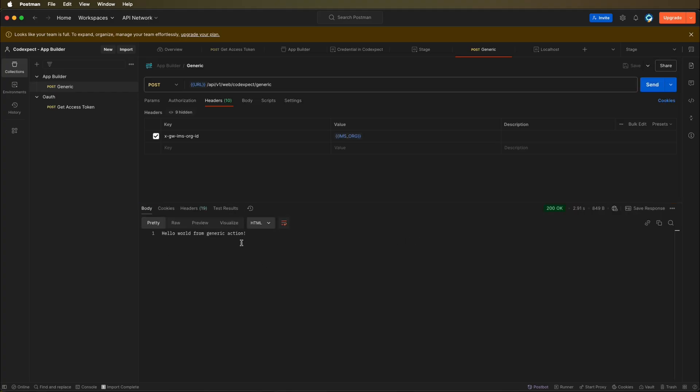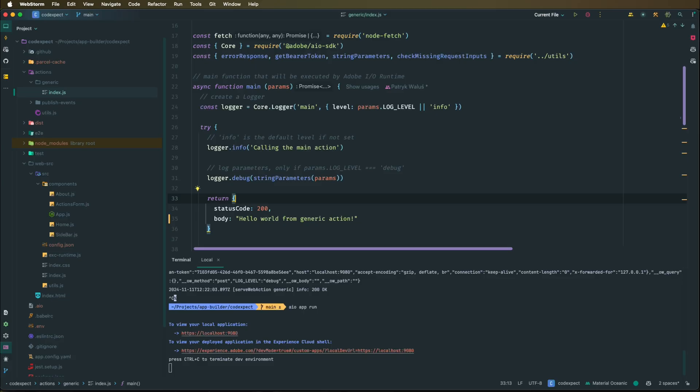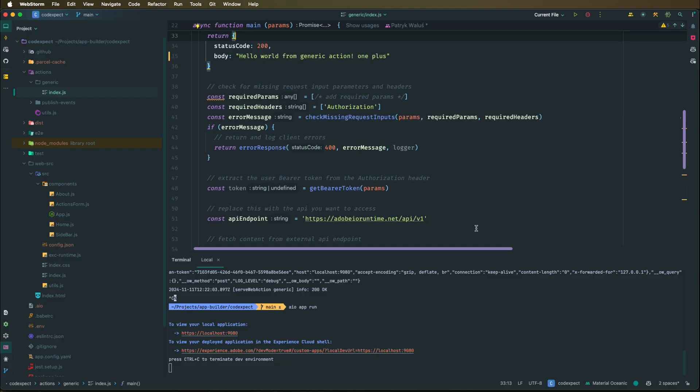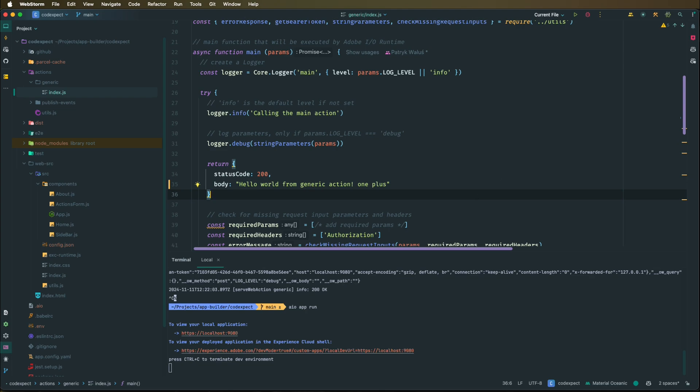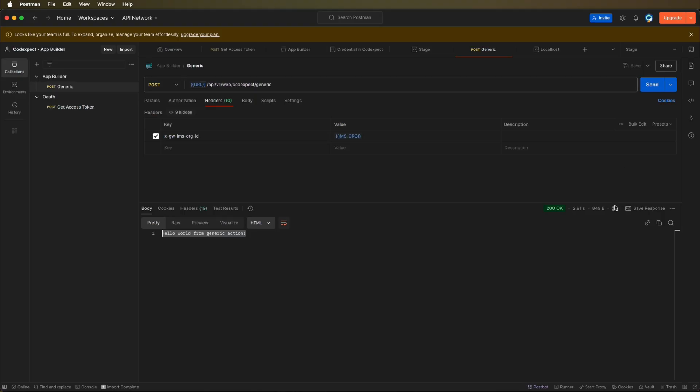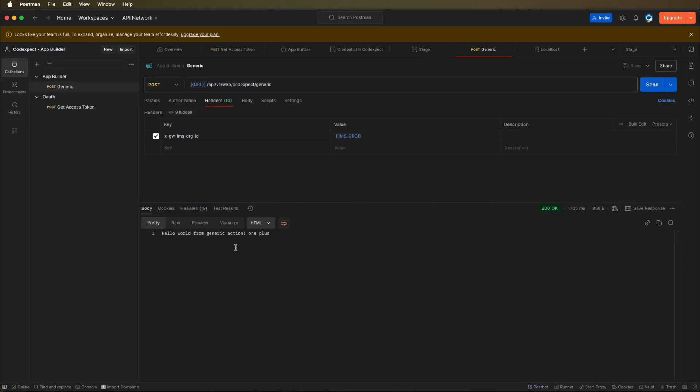But now if we change it, for example to one plus whatever, this is under the hood again rebuilding the application and redeploying to the runtime. So if we right now send this request again, we will probably still see the generic. Okay, so actually we can already see that there is a change, and last time that I checked it was actually slower, but we can see that it works pretty great as well.